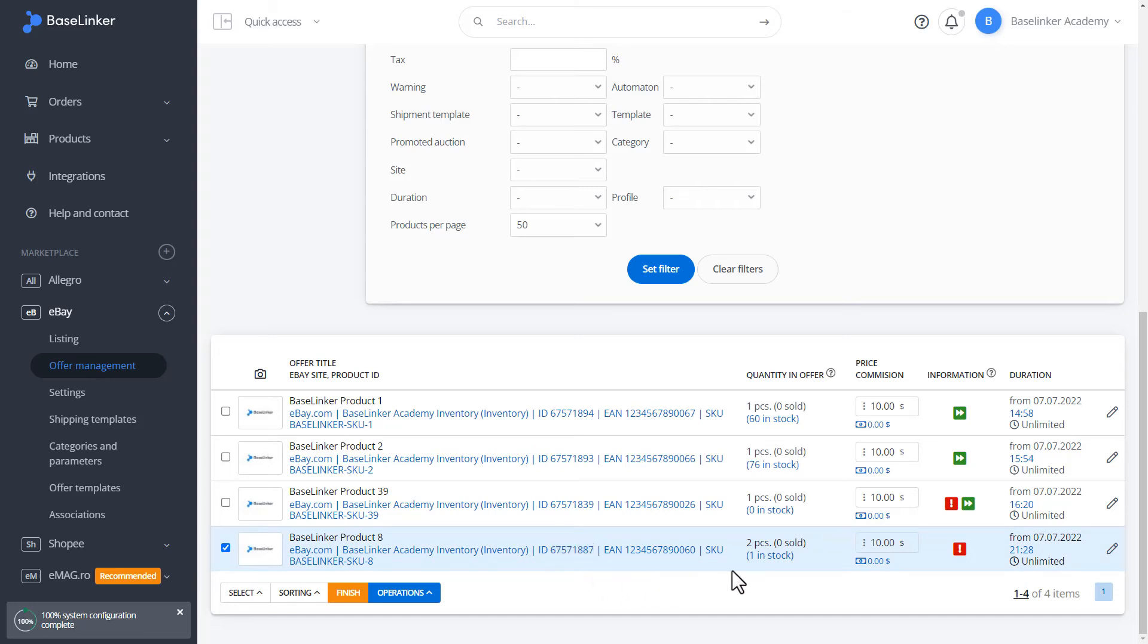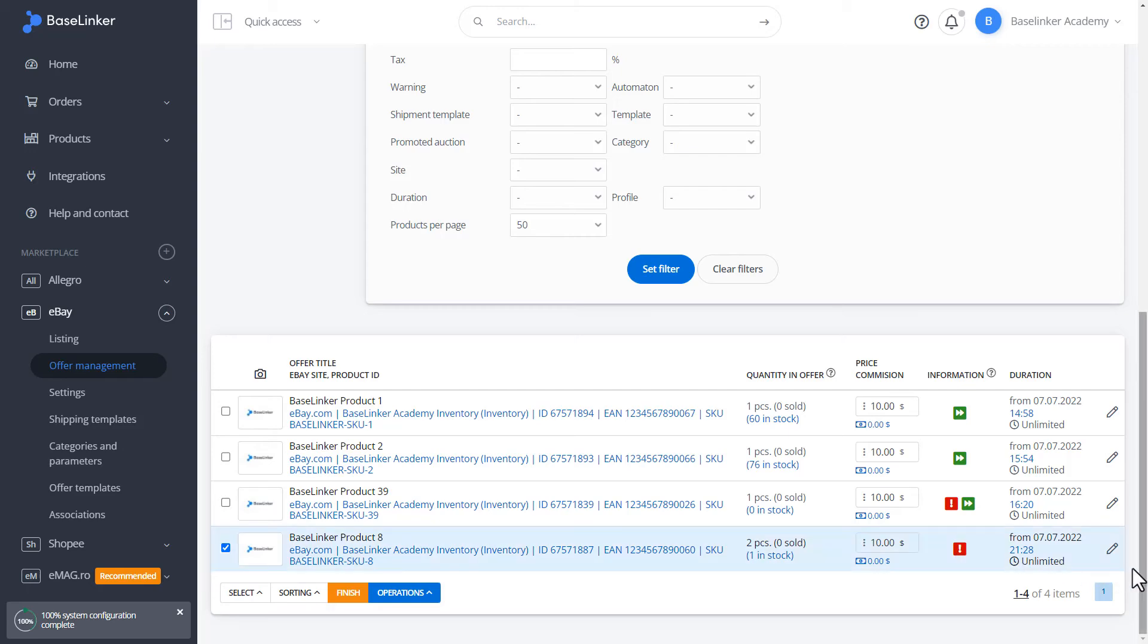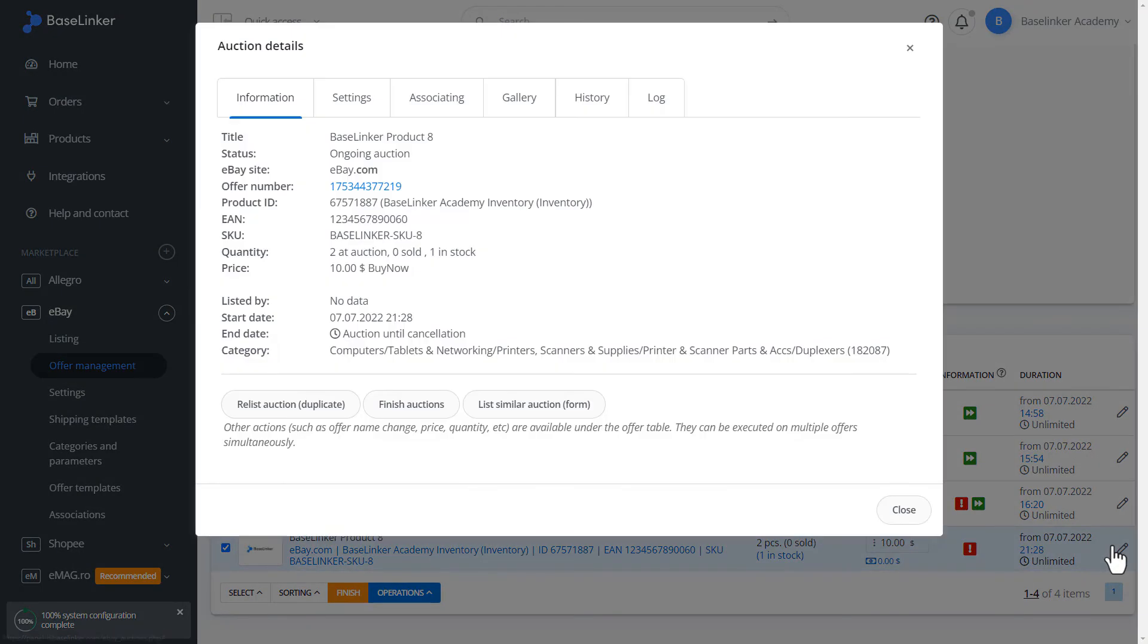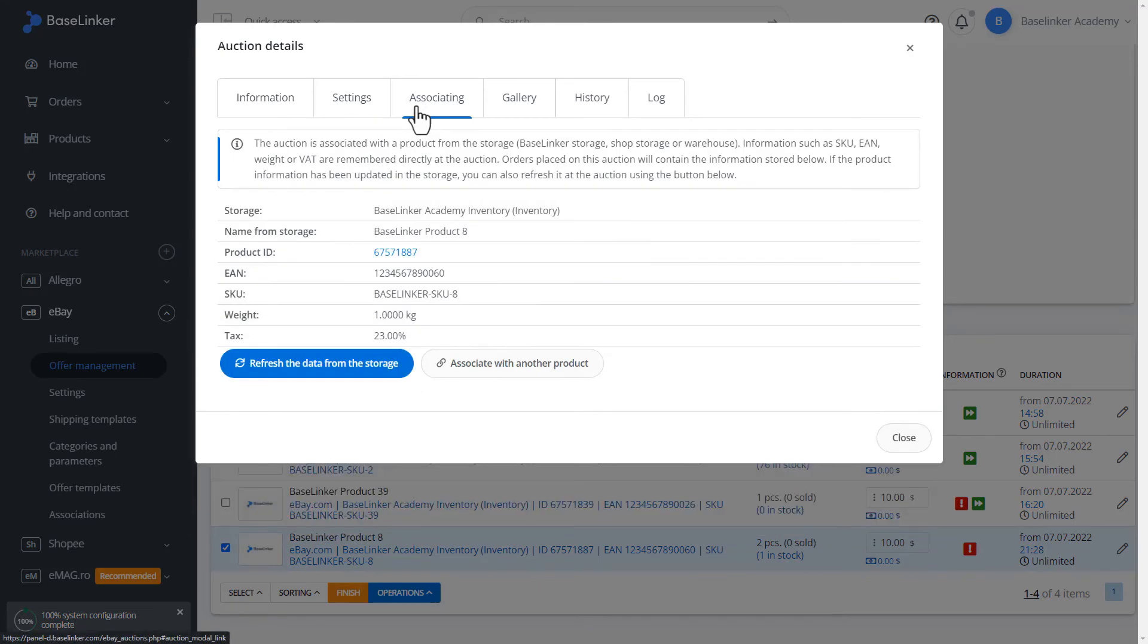However, there is another error message. It says the quantity in storage is lower than the quantity of product in the auction. Let's fix that. Let's use the Edit button and go to Associating tab.